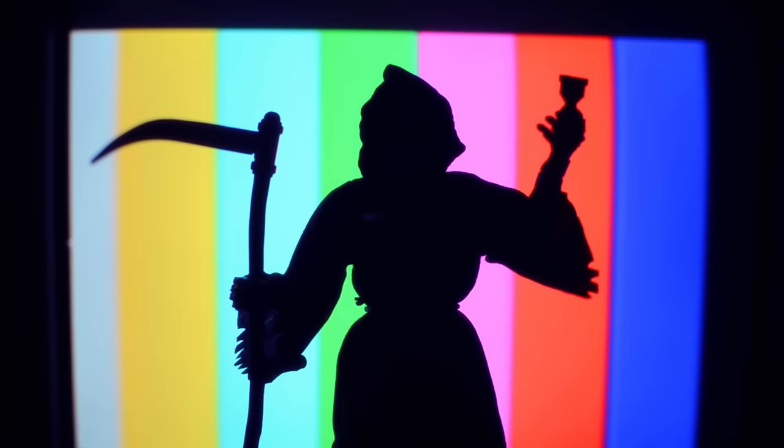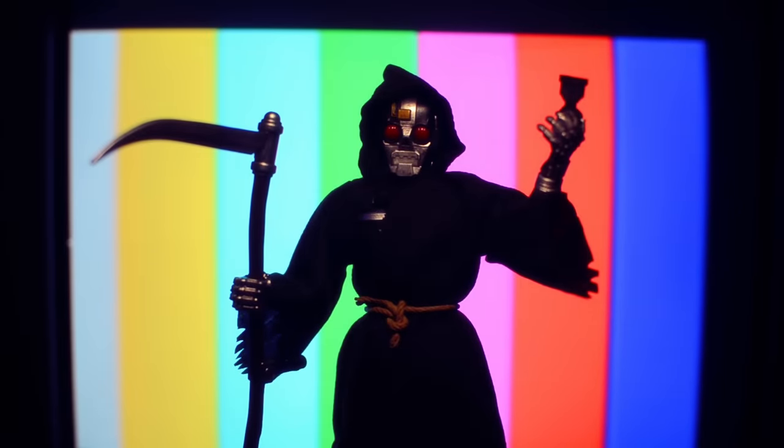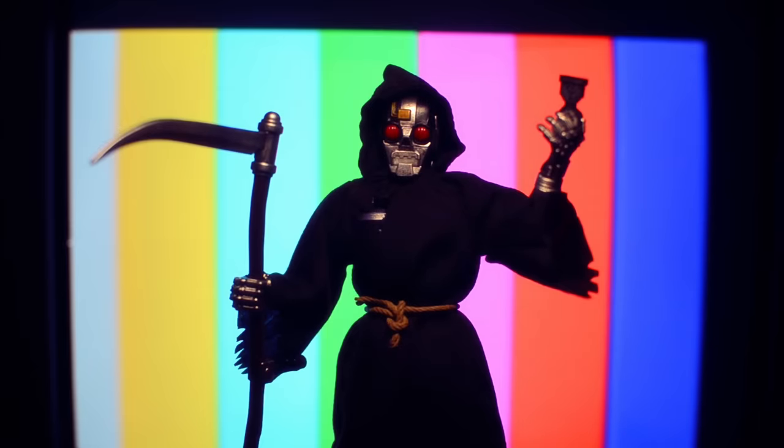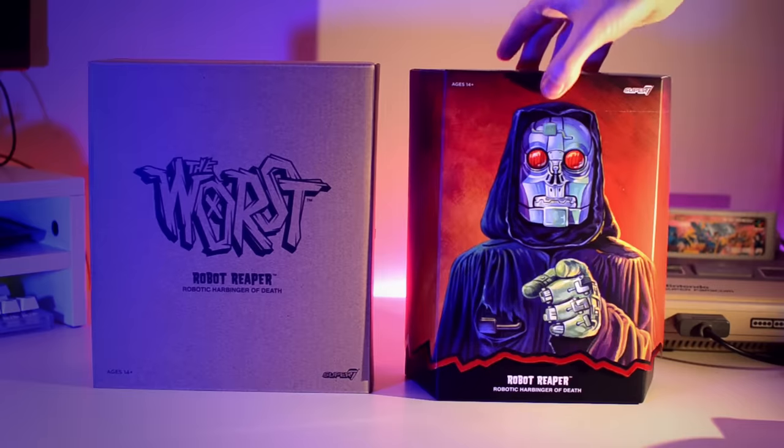Hello there, my name is Brandon and I make pictures out of tiny squares. And this right here is Robot Reaper, an original character by Super 7 from their line of villains called The Worst.